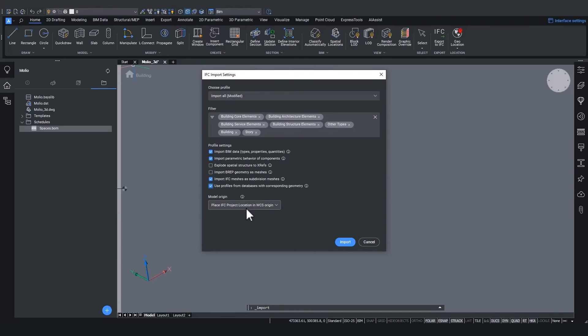The final setting to discuss is the model origin. In an IFC file, three types of locations can be defined and any of these points can be used to place the model in the world coordinate system or WCS of a BricsCAD file.